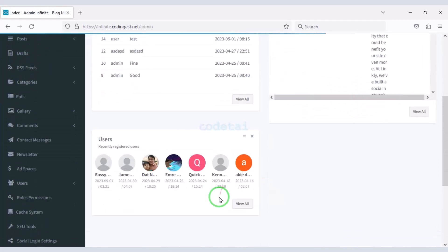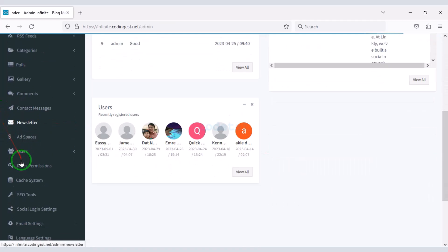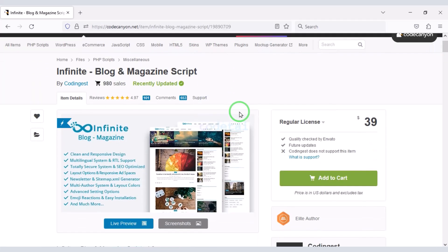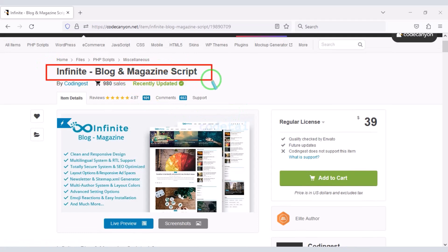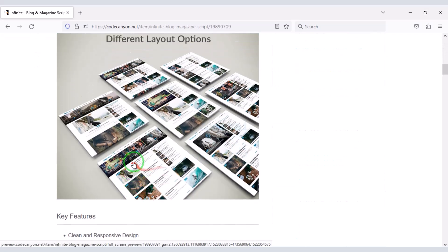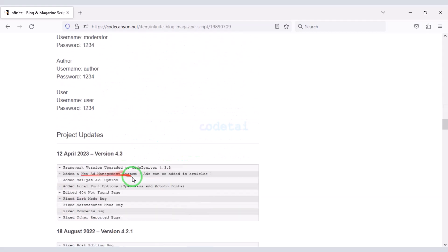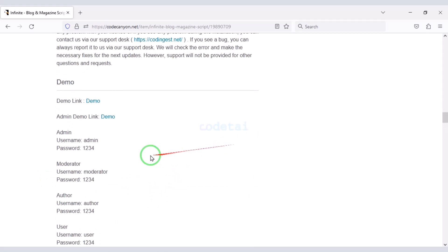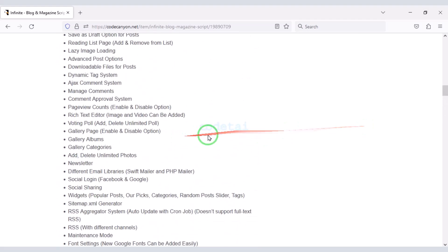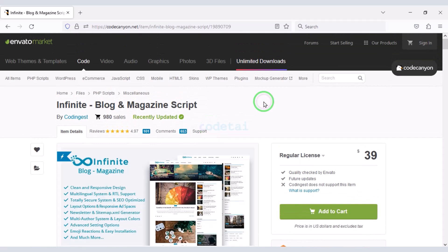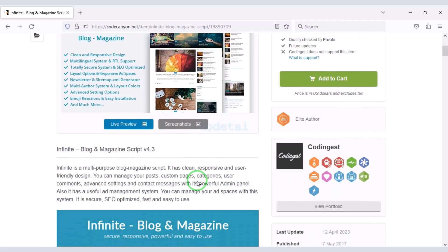In this video I will discuss step by step about the admin panel. First we need to install the website in the hosting panel. We will purchase a premium source code from Envato to create a professional blog magazine website. Check the video description because I will provide the discount link. Once you purchase this source code you can use it on the website for lifetime, get updated versions for lifetime, and developer support for lifetime.